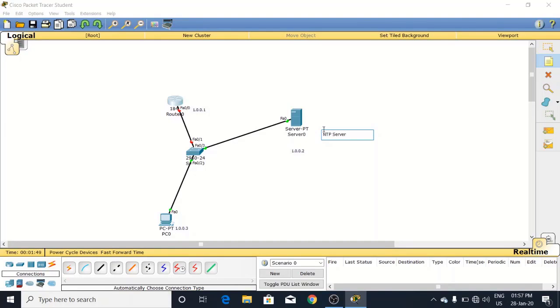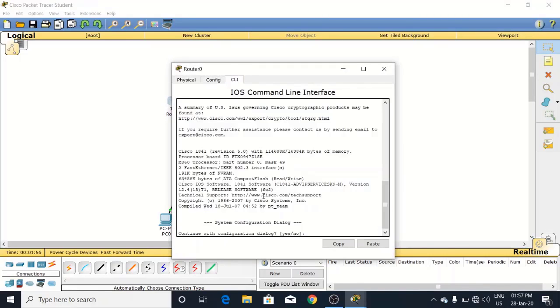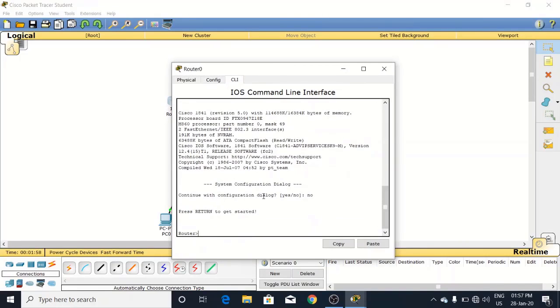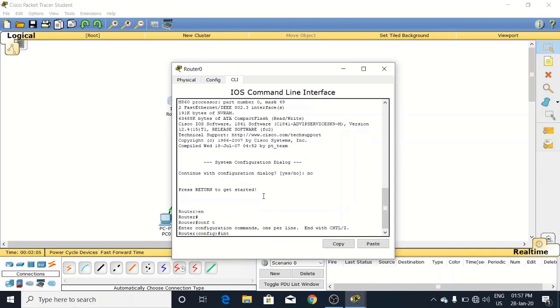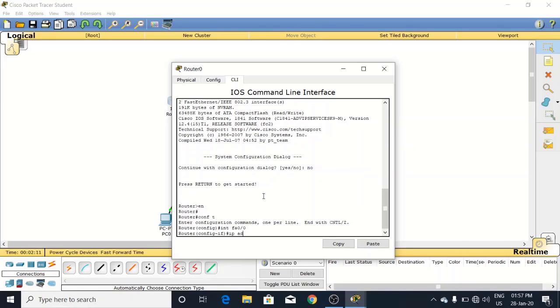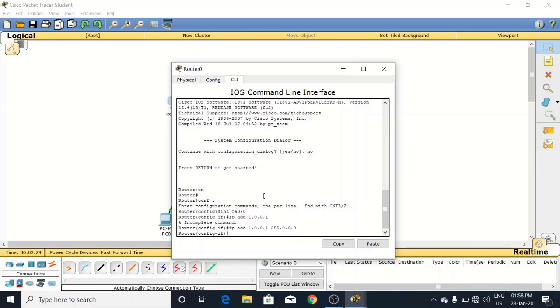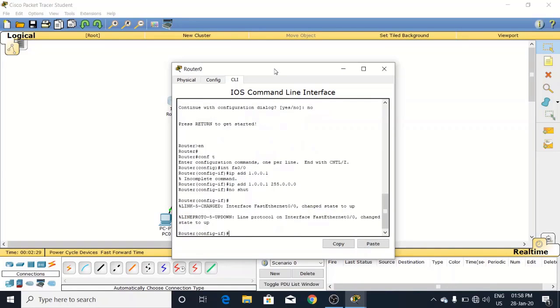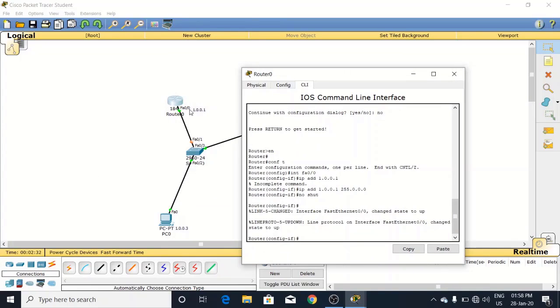Now come to the router settings. Enable it, come to the configure mode. Interface fa 0/0, IP address 1.0.0.1. Sorry, I have forgotten to give the subnet mask 255.255.255.0. Now put the no shut command.